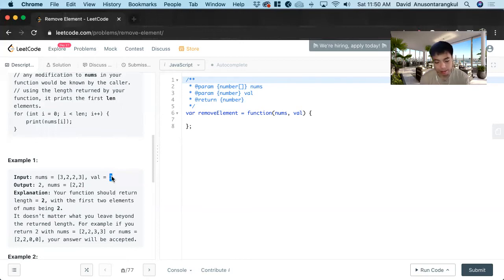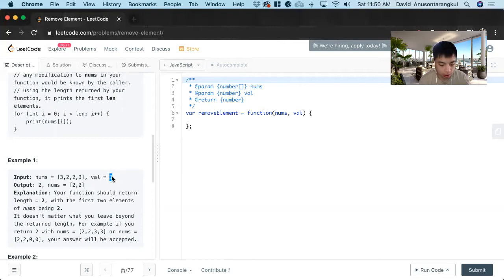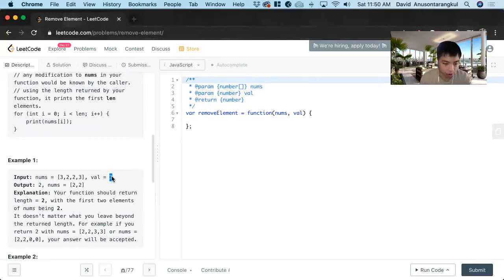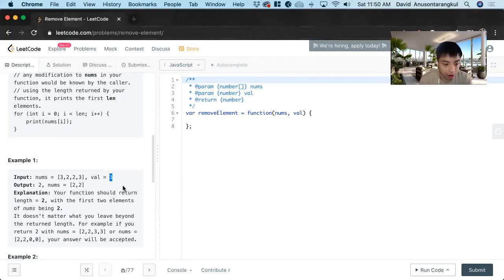But it makes us really think of these JavaScript methods that we do and we never really think about the complexities on it. So this problem really makes you think of the efficiency and the optimization of your code.